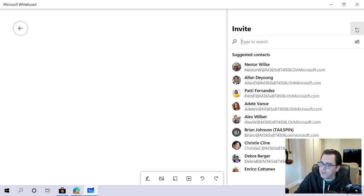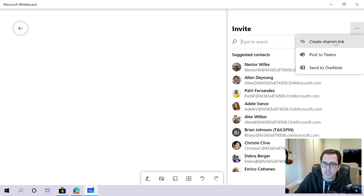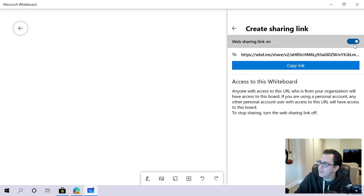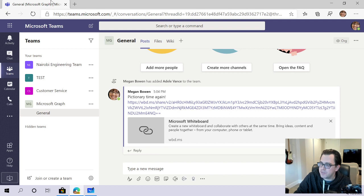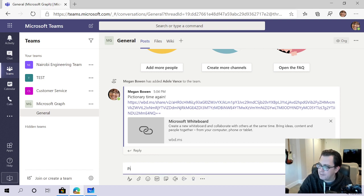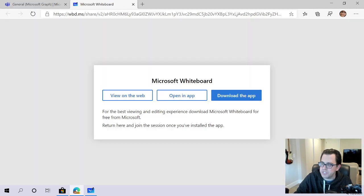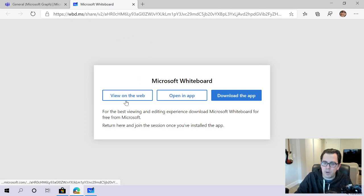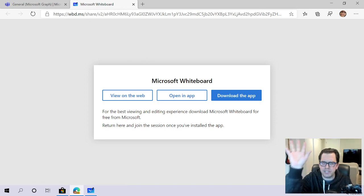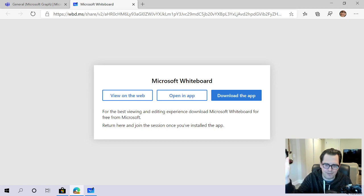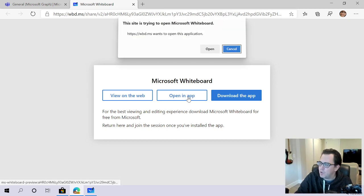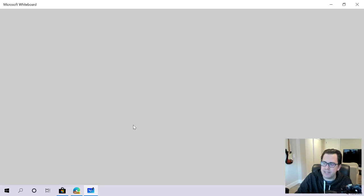You can also go into the '...' menu to create a sharing link. Turn that on, grab the link, and then go over to your Teams channel. I posted it saying 'Pictionary time again,' pasting the link in. When anyone on the team launches it, it opens in the browser — super useful if you want to project it on a screen — or they can click to open it directly in the app.